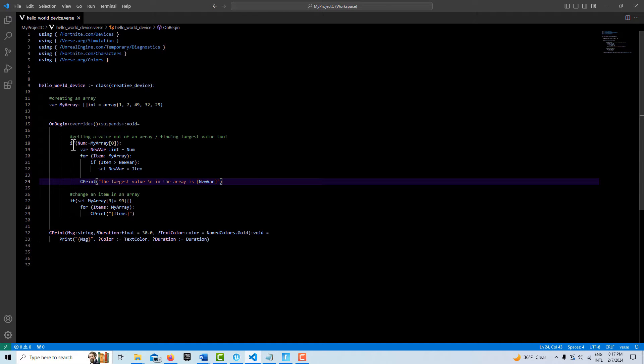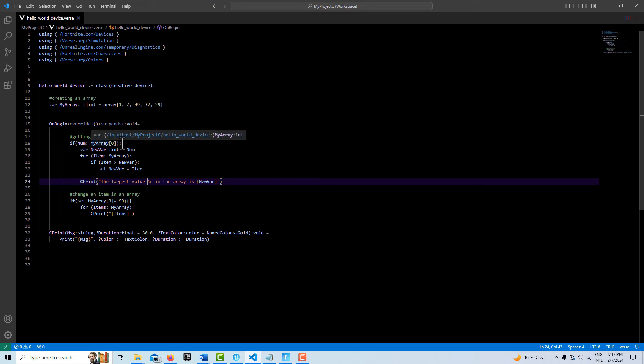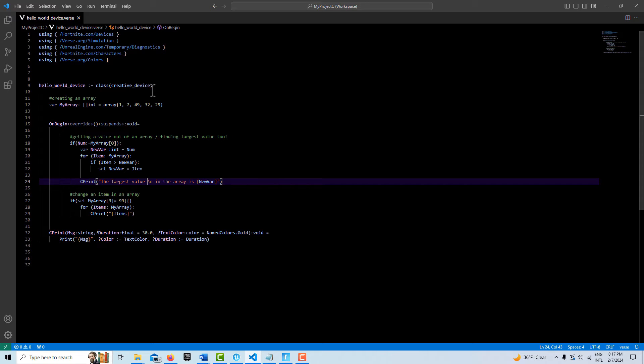One of the things about arrays in Verse is because this could potentially fail, this call, because I'm asking Verse to go get this value out of an array, it doesn't know if there isn't a value in that array. So if it comes back empty-handed, that's a big no-no in Verse, so it doesn't like that.